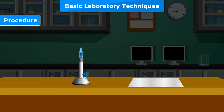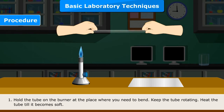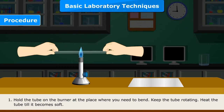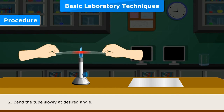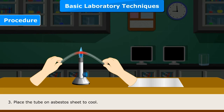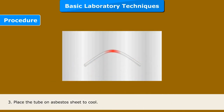Procedure: 1. Hold the tube on the burner at the place where you need to bend. Keep the tube rotating. Heat the tube till it becomes soft. 2. Bend the tube slowly at the desired angle. 3. Place the tube on the asbestos sheet to cool.